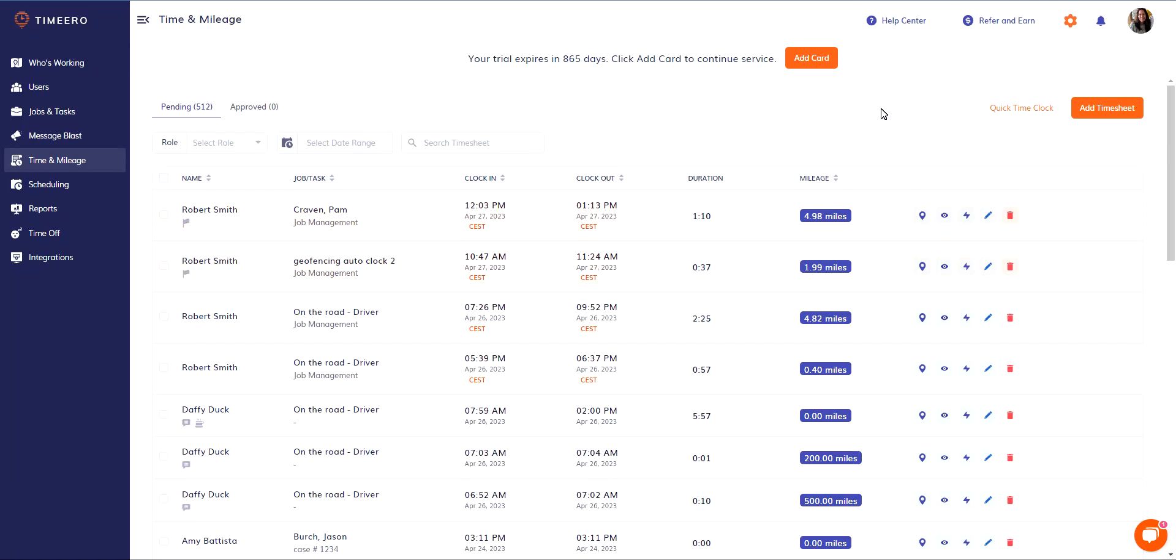Hi everyone, Amy here with TimeEra's Customer Success Team. Today I'm going to show you how to approve and unapprove timesheets, and we'll also talk about the benefits of this approval system.